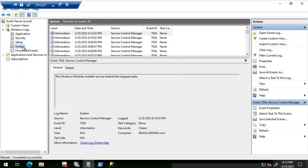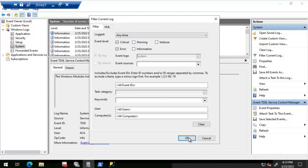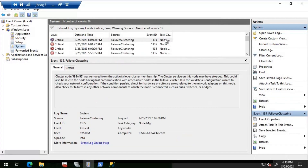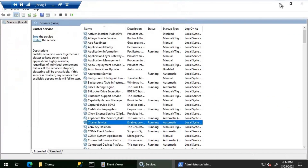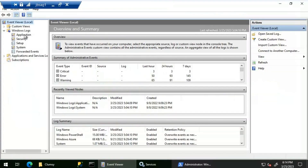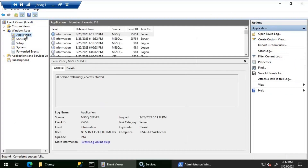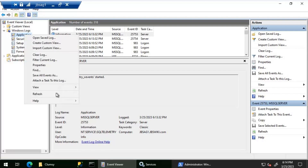I'm connected to JBS AG3, which is the asynchronous replica, so there's nothing interesting here. However, around 6:00 PM we see a message that JBS AG2 was removed from the active failover cluster membership because JBS AG2 is currently down. Let's log into JBS AG1, the other secondary replica. As soon as JBS AG2 went down, JBS AG1 should have taken over the availability group, but we did not see that happen.